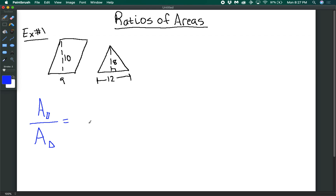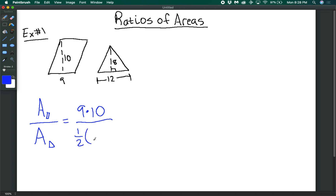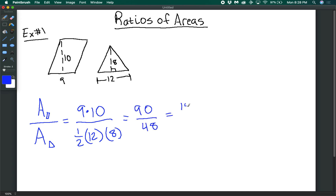The area of the parallelogram is base times height, so 9 times 10. We divide that by the area of the triangle, which is one-half times the base of 12 times the height of 8. This gives us 90 divided by 48, which simplifies to 15 over 8. Another way to write this is that the area of the parallelogram to the area of the triangle has a ratio of 15 to 8.